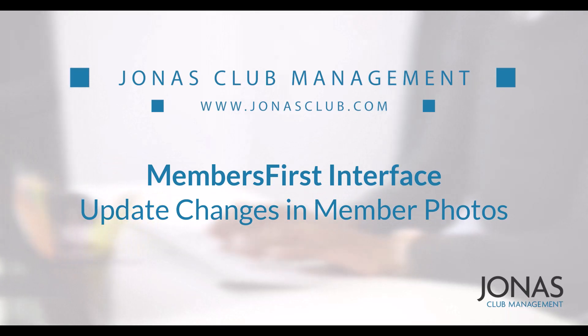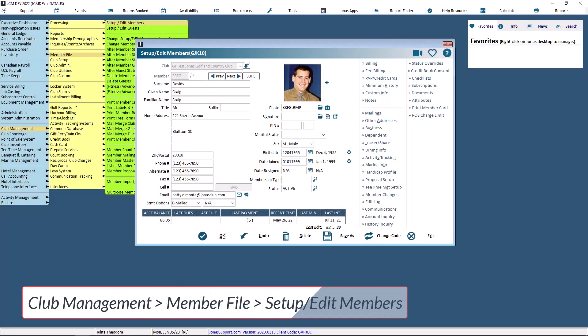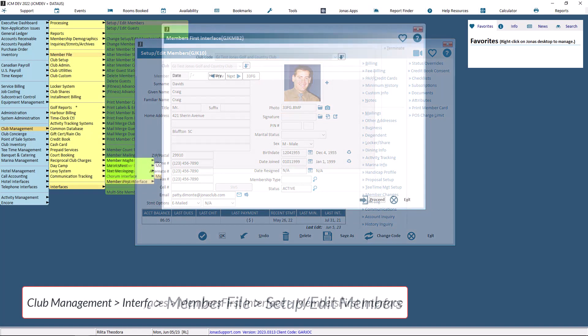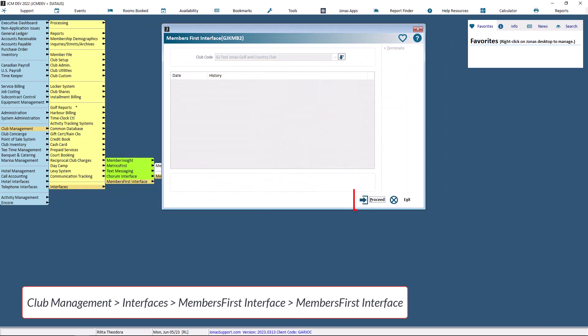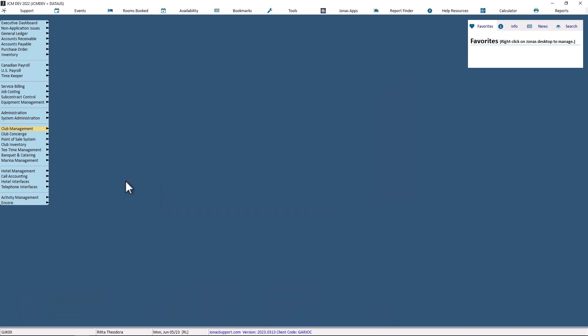With the purchase of the module WebMF ROS, clubs can update changes in member photos throughout the day to Members First. It can be run manually at any time through the Members First interface program or set to run automatically after 10 p.m. through the Jonas Master Service program.